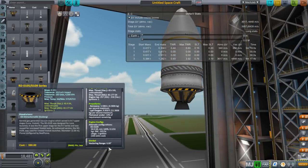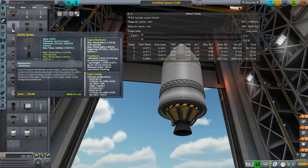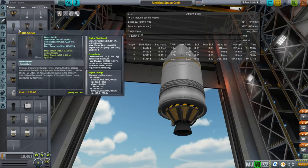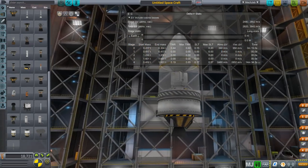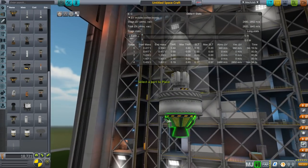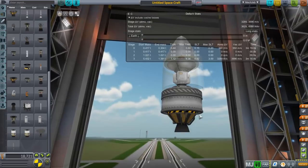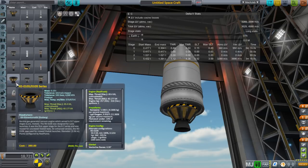You might want vernier thrusters to control roll, since a single engine can't control roll. These LR-101 verniers were on the Atlas rocket and use the same kerosene and liquid oxygen fuel. They're very low-powered, so they won't throw things off too much. Two will be fine just for controlling roll. Adding those two gives a very healthy thrust-to-weight ratio, with a little less delta-V since they're not as efficient as the main engine.